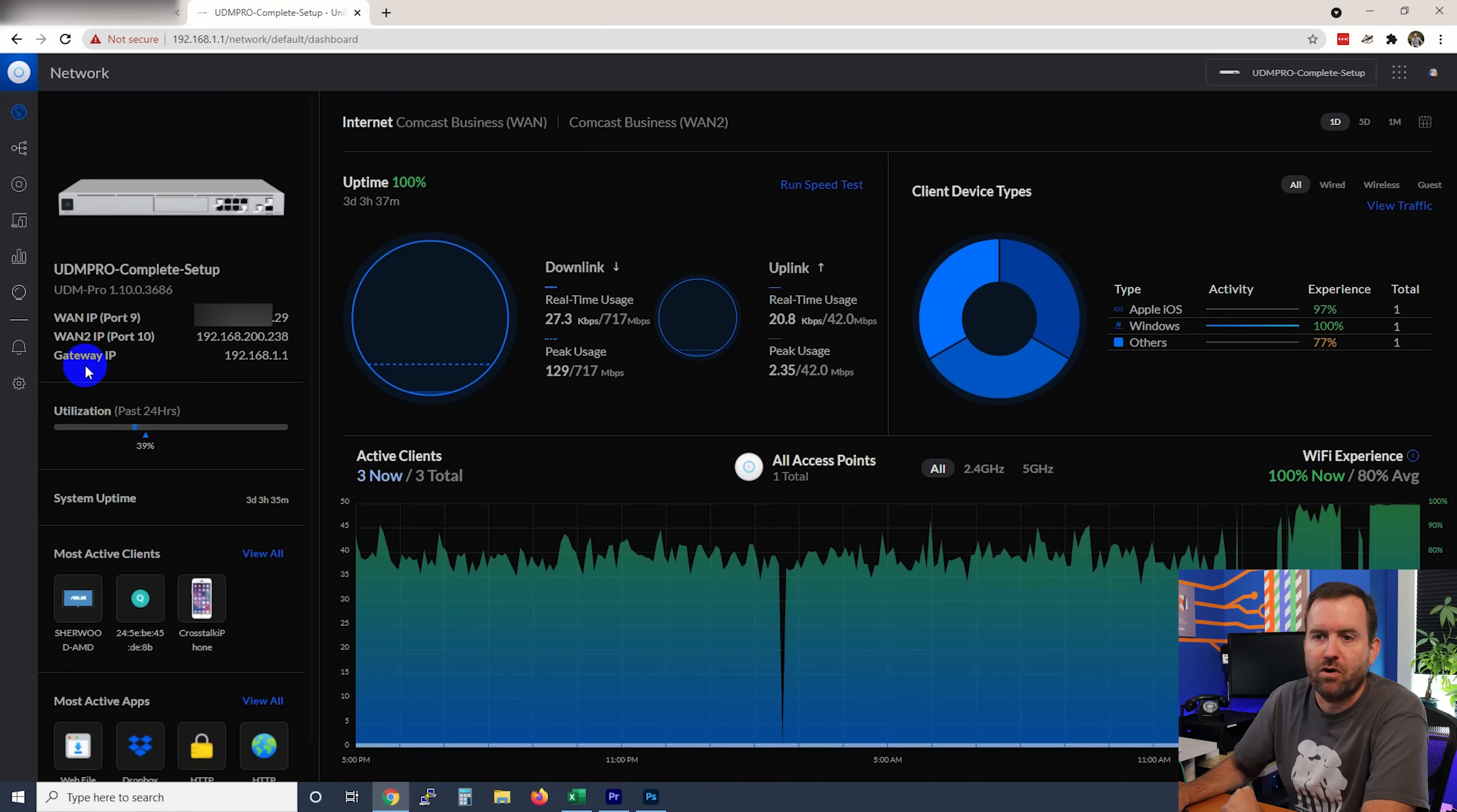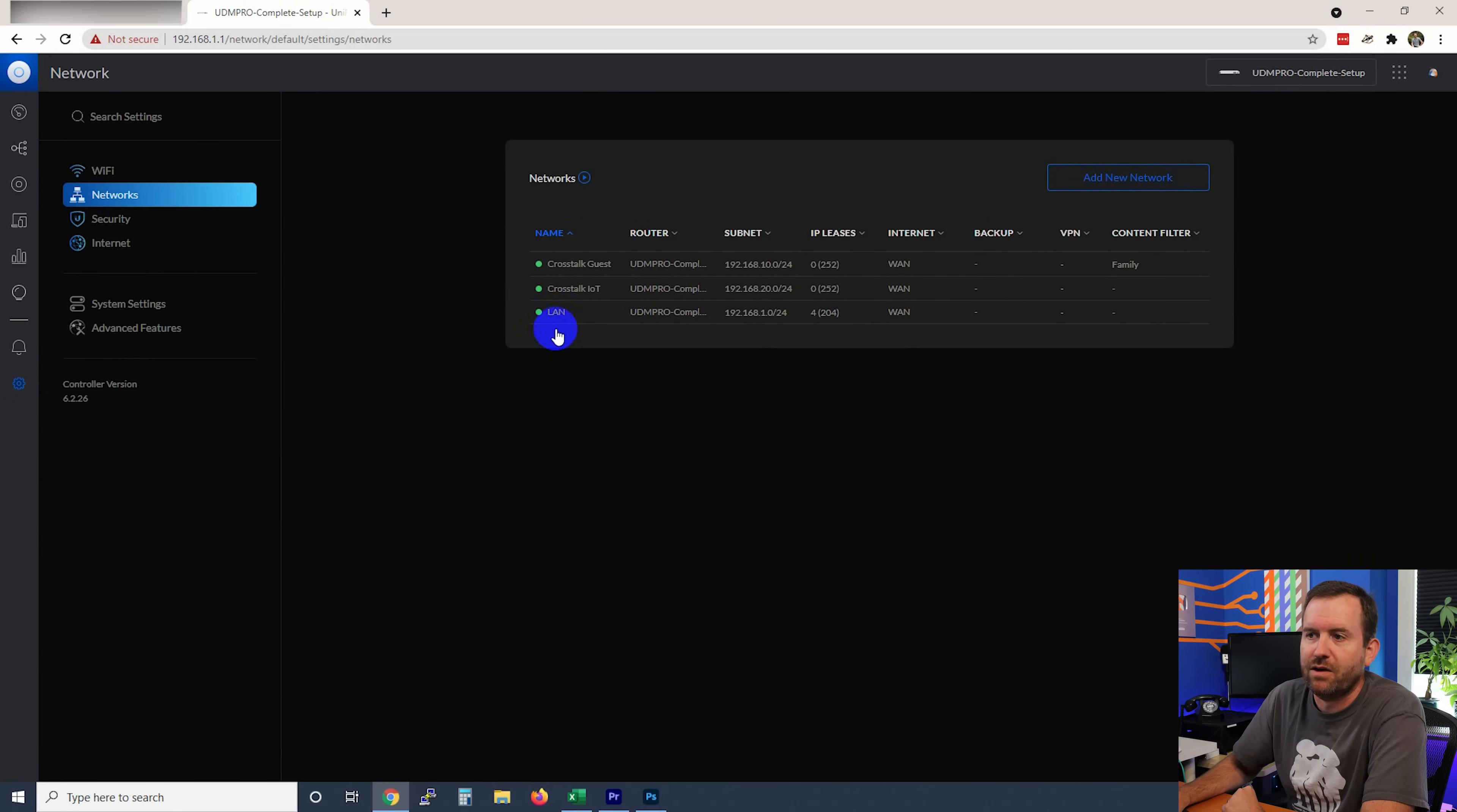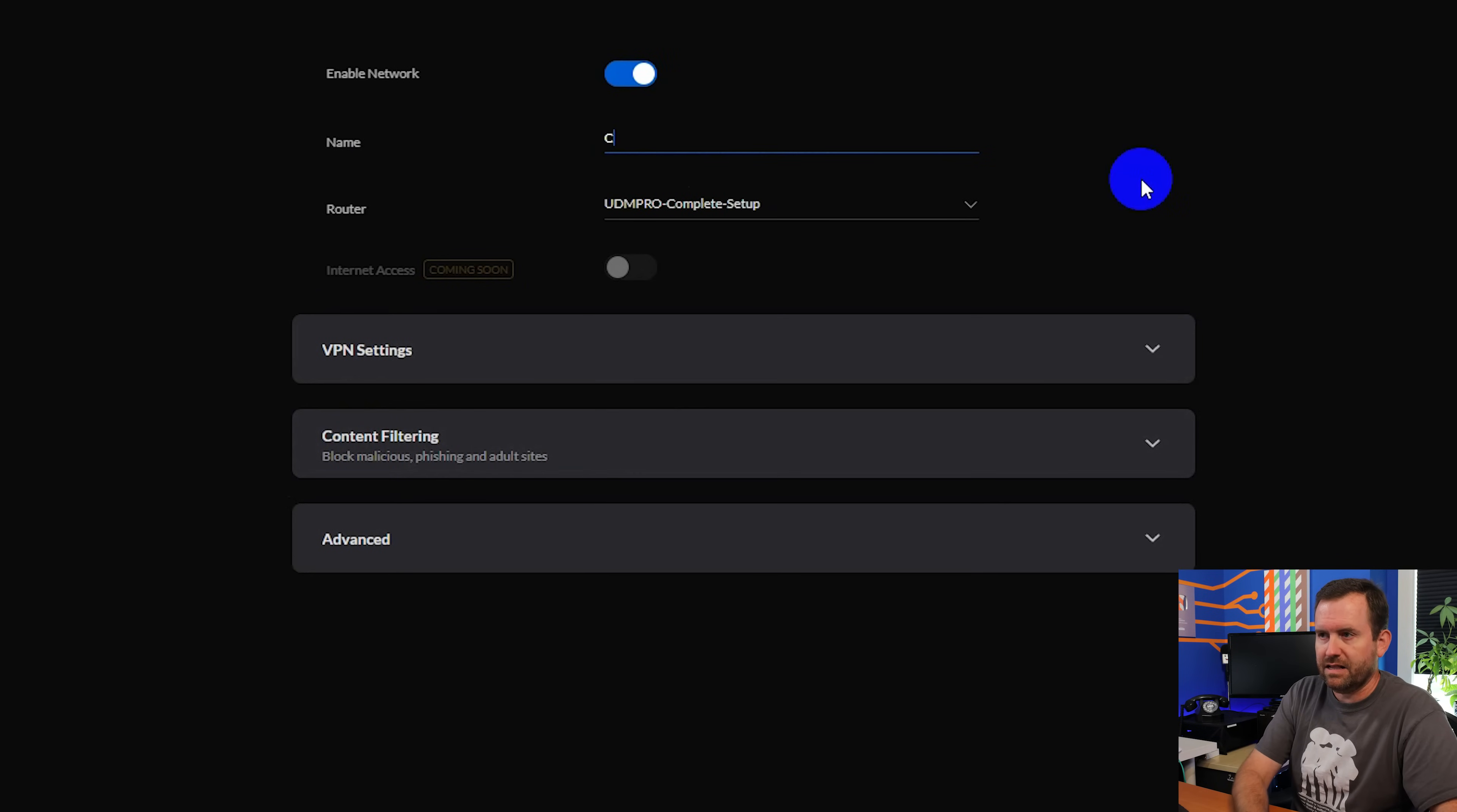Okay, so to set up our VPN, we're going to want to create a new network. We're going to click networks and we want to say add new network. Right now we have our three networks: our LAN, our guest network, and our IOT network. We're now adding a new network, so we're going to say add new network. We're going to call this client VPN.